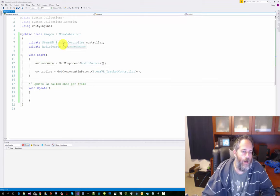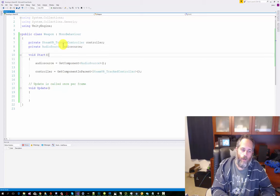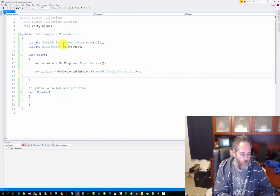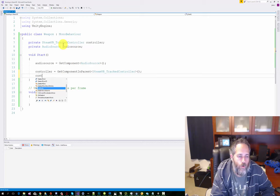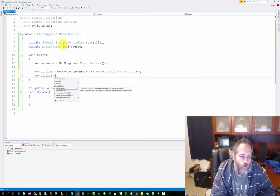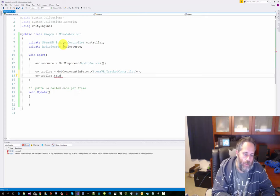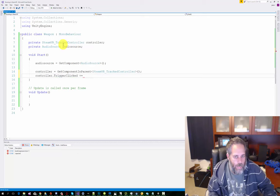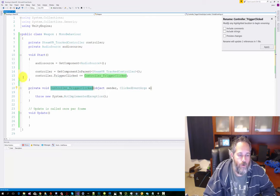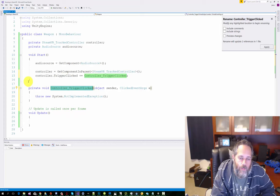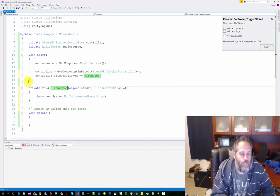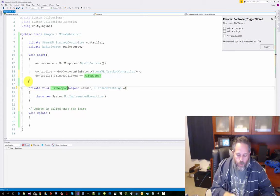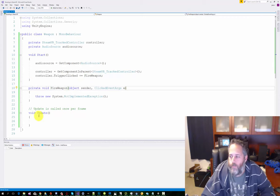Let's see, what do we need now? Let's register for the controller's trigger event. So to do that, we're going to do controller.TriggerClicked, just like that, plus equals, and then I just hit tab tab to auto generate it. And we're going to rename this method to FireWeapon. That's what it's going to do. When they click the trigger, we'll fire the weapon.